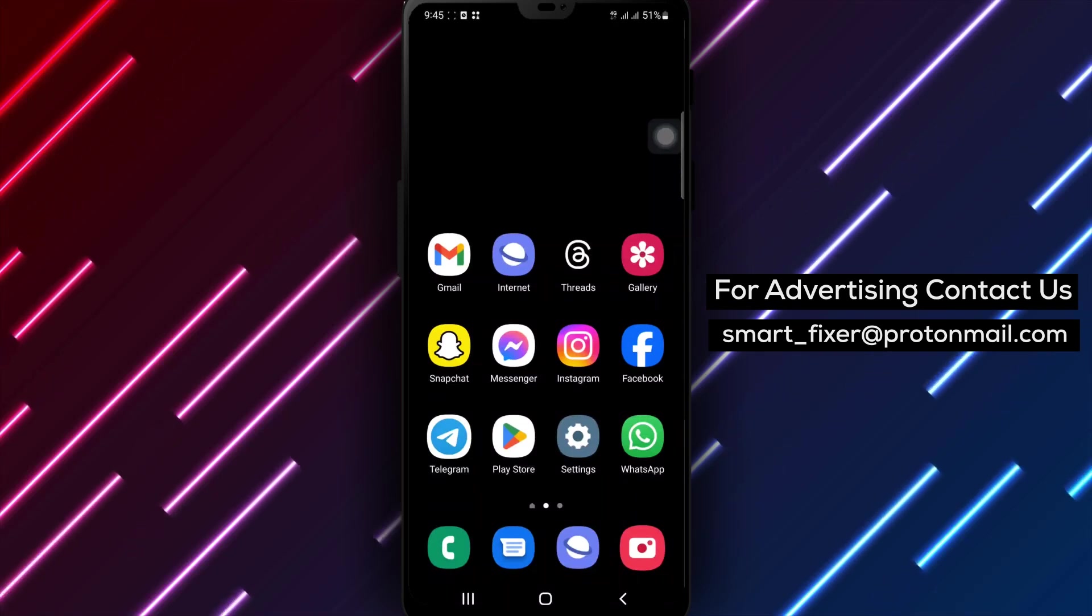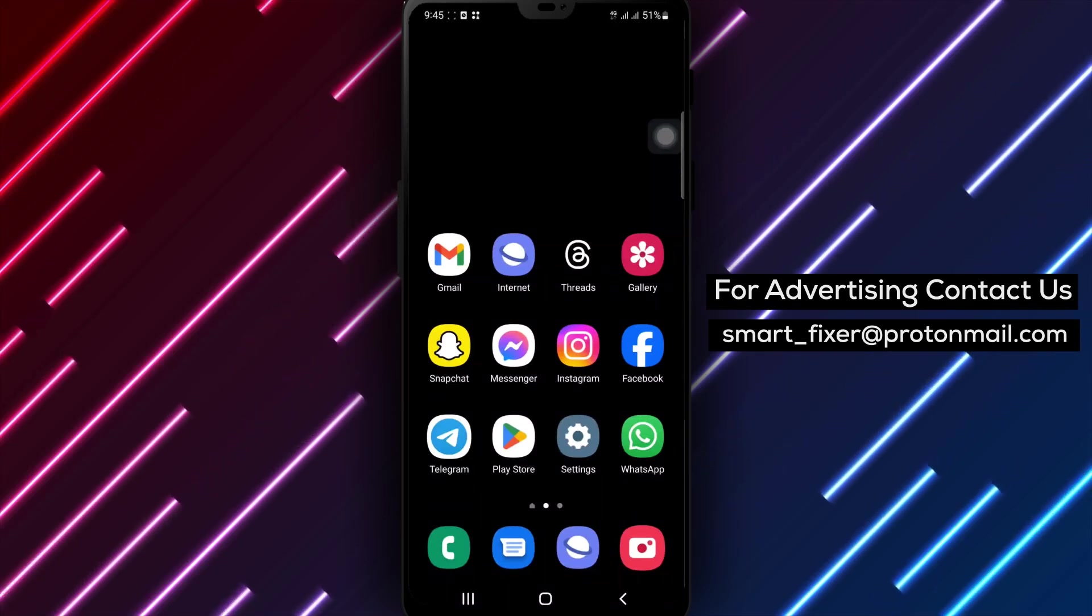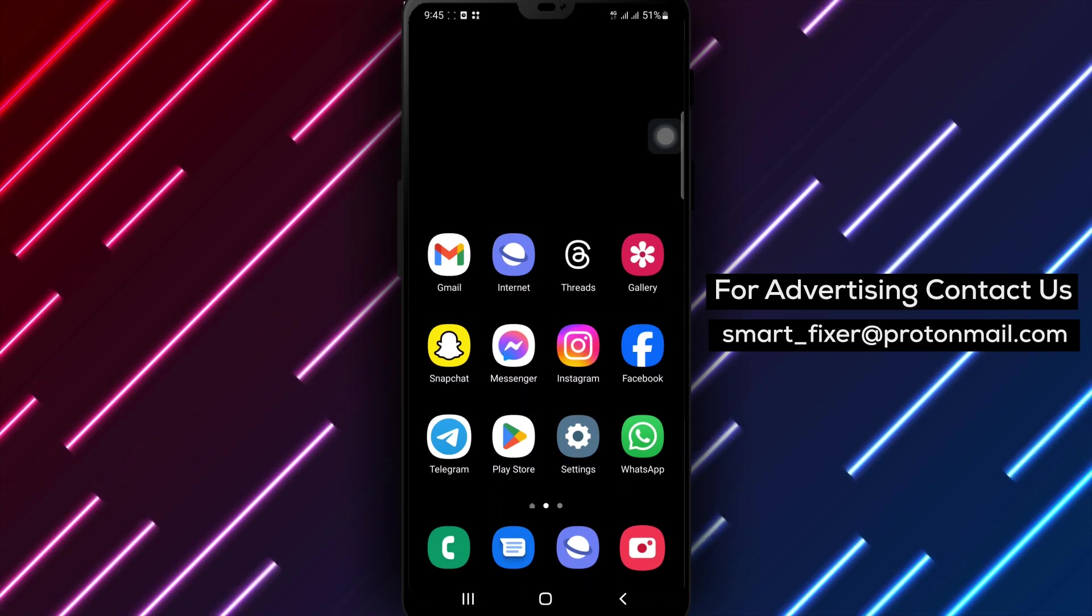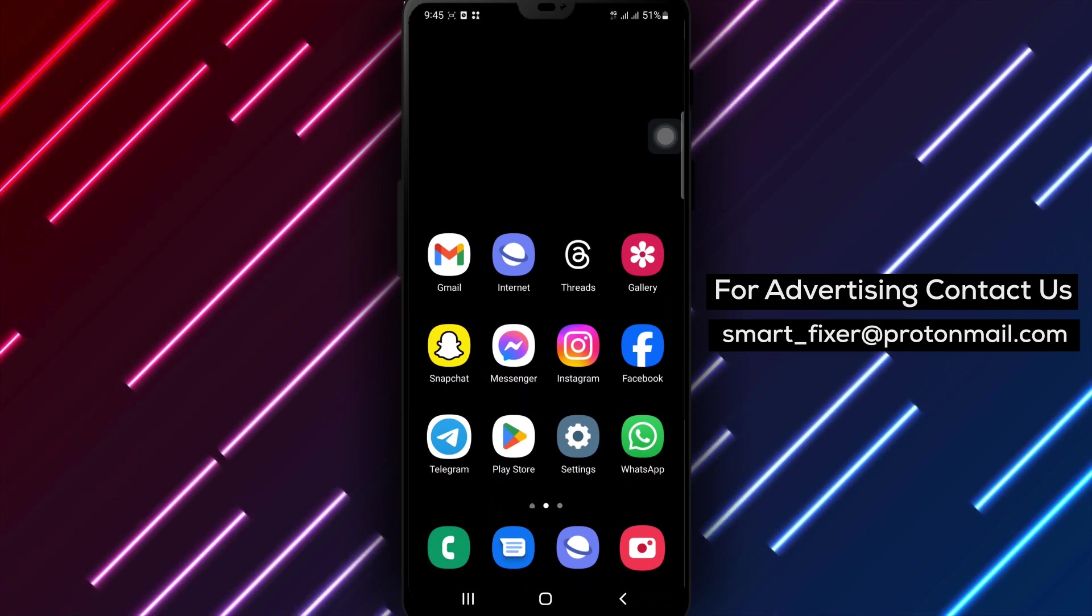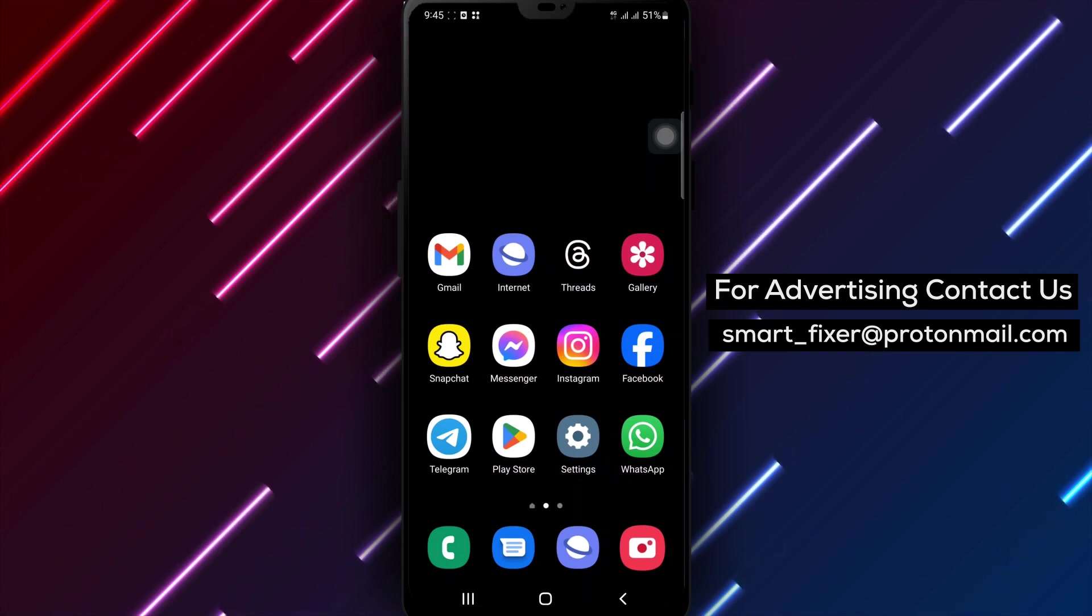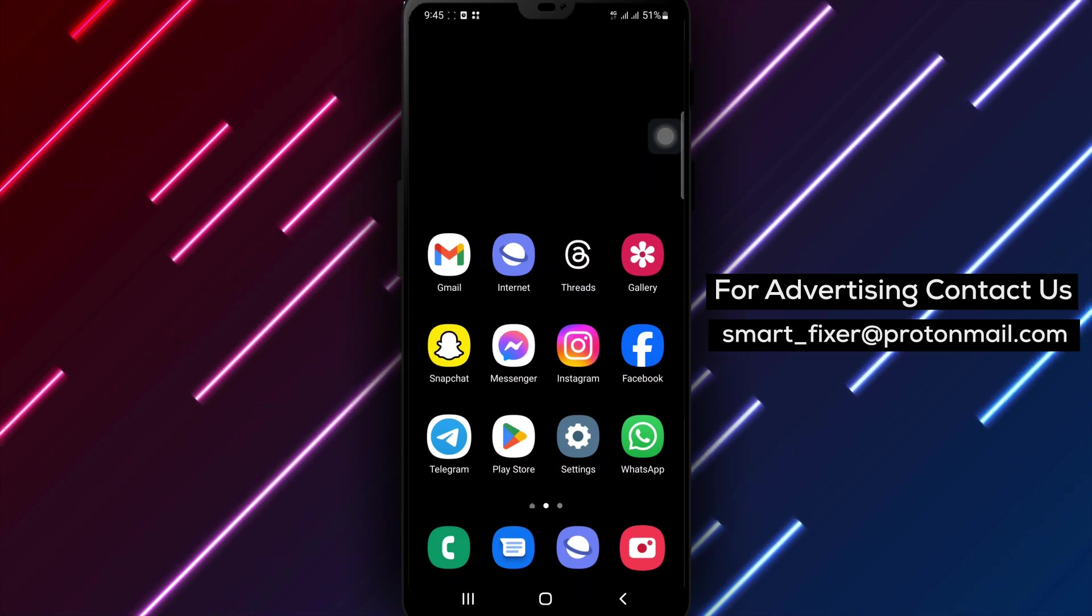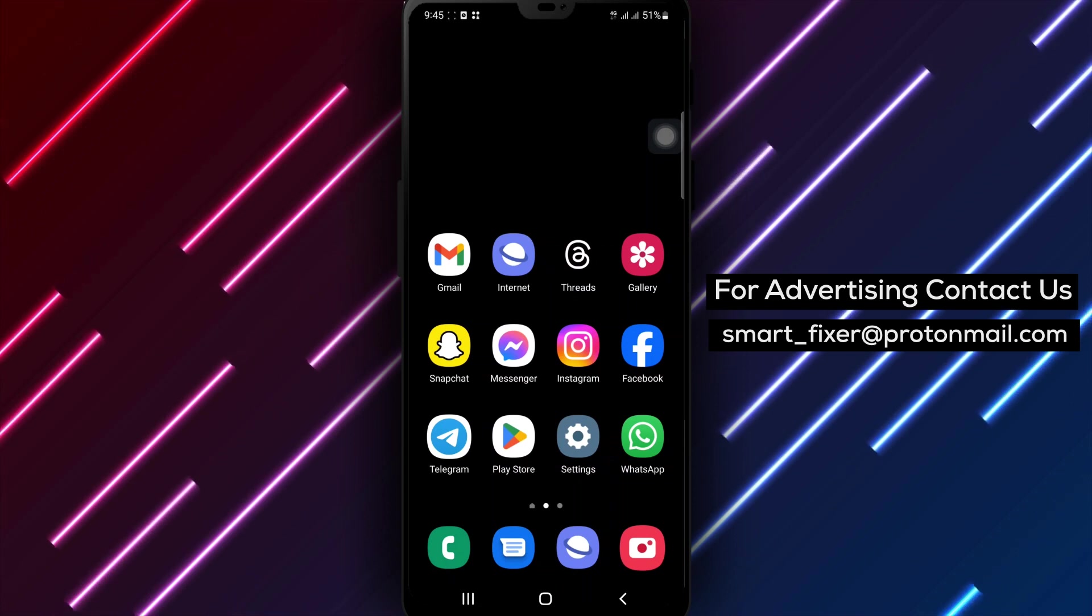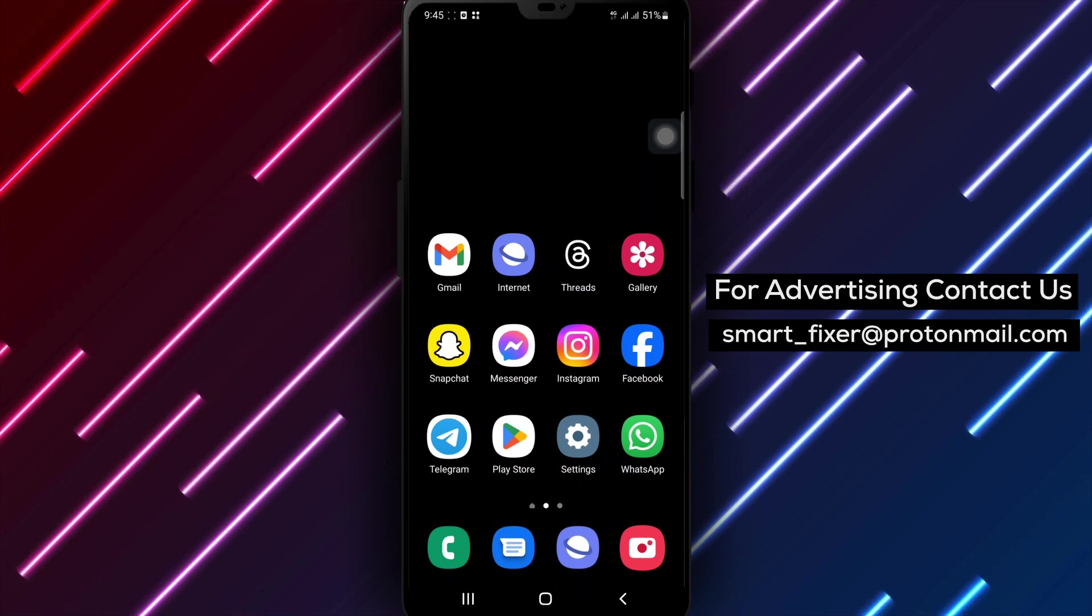Welcome to our comprehensive tutorial on how to fix X crashing issues. If you're experiencing frequent crashes while using X, don't worry, we've got you covered. In this video, we'll guide you through the step-by-step process of resolving X crashing problems. Let's get started.